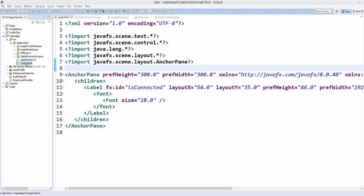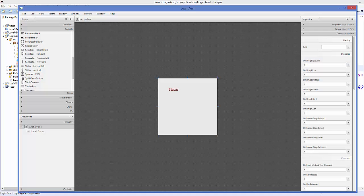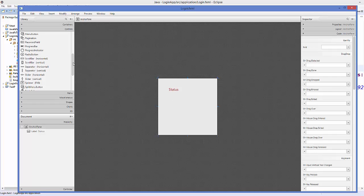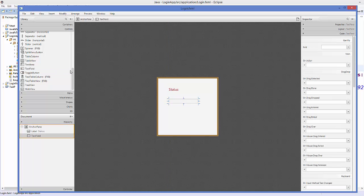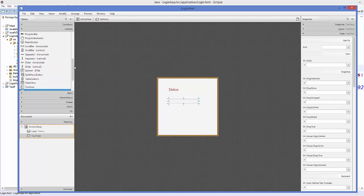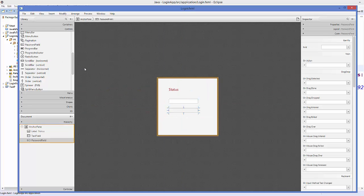First, we are going to open our login.fxml file — right-click on it and open with Scene Builder. I have already opened it. We are going to add some controls so that we can check the username and password against our database values. The first control will be a TextField for the username, and the next will be a PasswordField for the password.